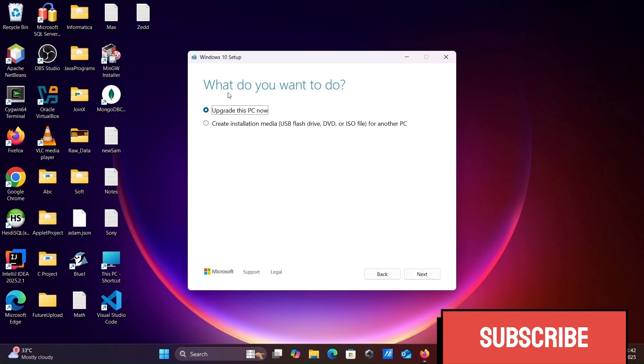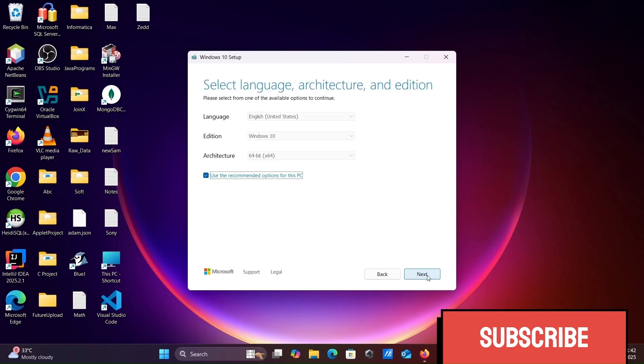Two options: upgrade or create installation. Let's click on create installation media and click next.